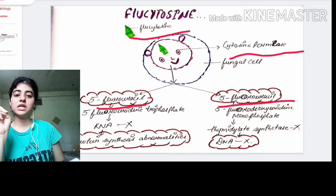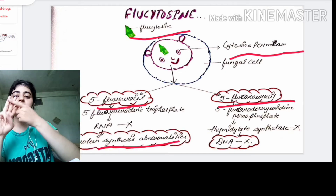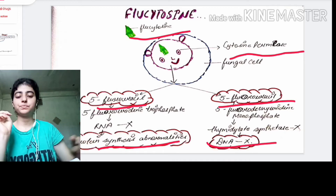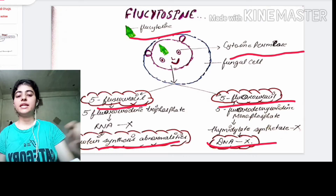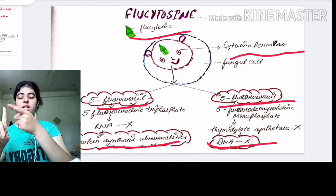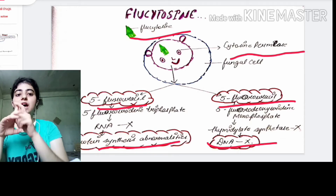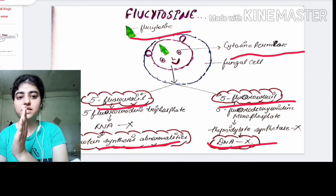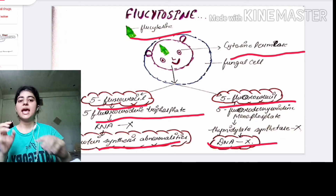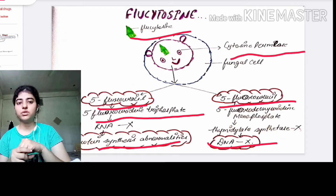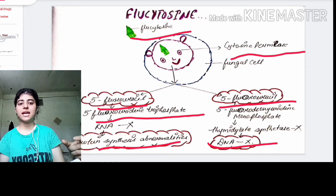Flucytosine works in two ways: it inhibits protein synthesis and it inhibits DNA synthesis. For protein synthesis inhibition: after intracellular deamination, flucytosine converts to 5-fluorouracil, which is further converted into 5-fluorouridine triphosphate. This 5-fluorouridine triphosphate then incorporates into RNA, making the RNA abnormal.